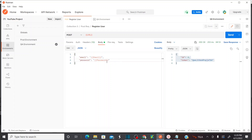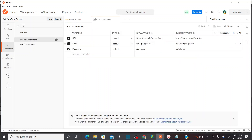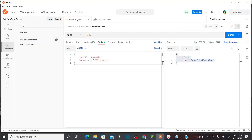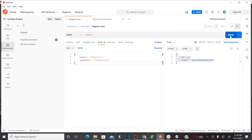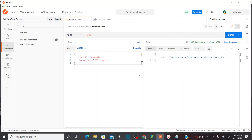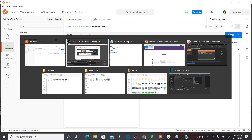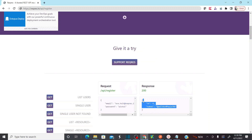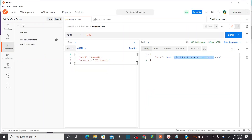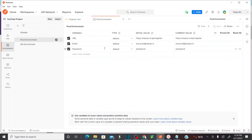Now let's assume I want to execute this with production values. The variable names remain the same, but the input values change. For that, you have to change the environment to production. Now it will take the production values — EveProd and PistolProd. The user should not register successfully because these values are not predefined. And indeed, it says only defined users can register — confirming it is taking the new values from the production environment.